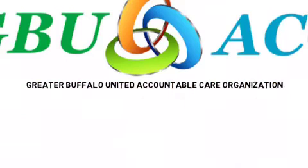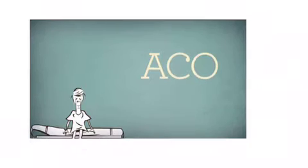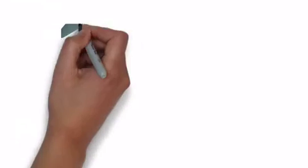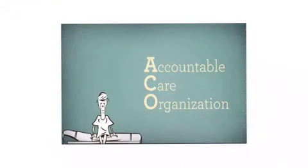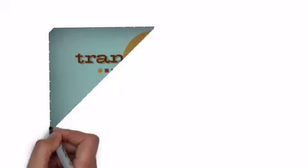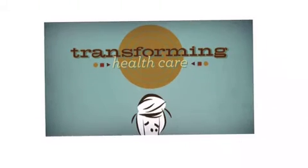Now patients are hearing about ACOs. Well, what does it mean, an accountable care organization? It means working together. It also is transforming health care.